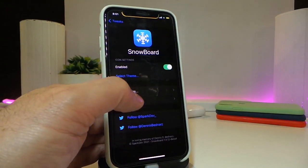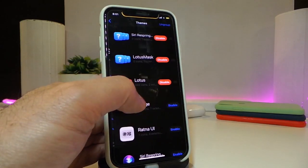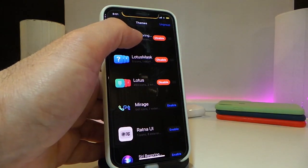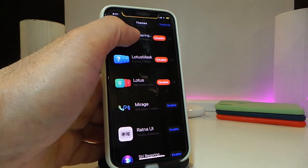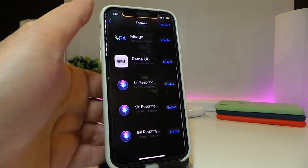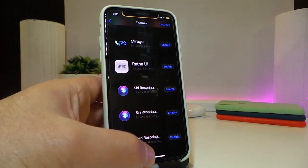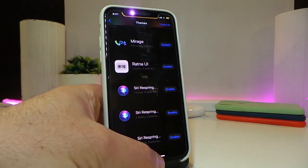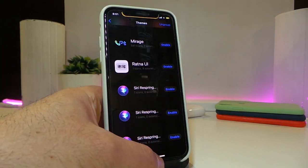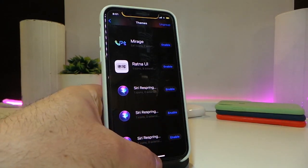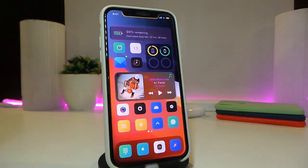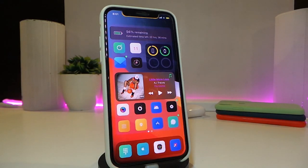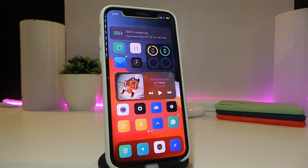Once you tap on Snowboard, go to Select and find the option called Siri Respring. It comes with four different styles you can choose from. Pick the one you want, enable it, respring your device, and you're good to go. This one is called Siri Spinning Wheel.